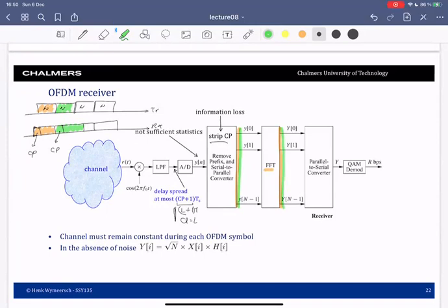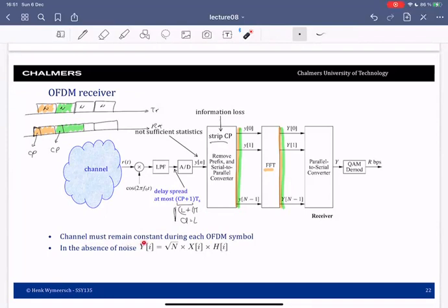You do parallel-to-serial conversion and demodulation, making decisions on the data symbols based on these y's. There are two constraints: first, the delay spread must be short enough relative to the cyclic prefix — or equivalently the cyclic prefix must be long enough relative to the delay spread. Second, the channel must be constant during one OFDM symbol.